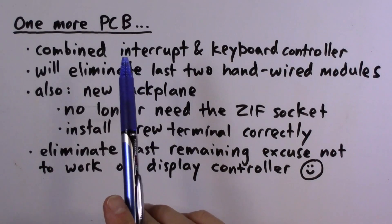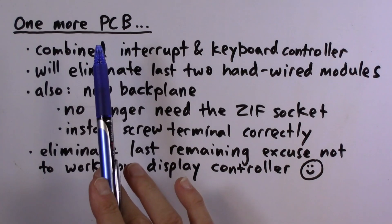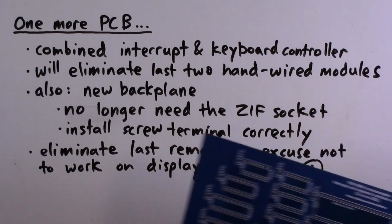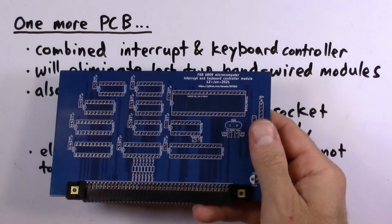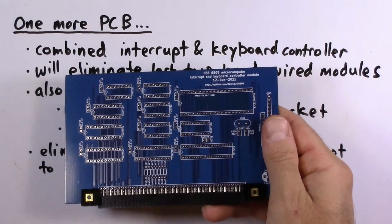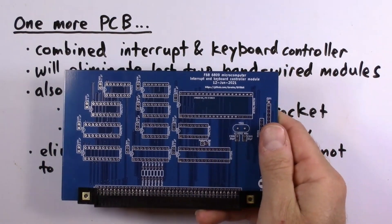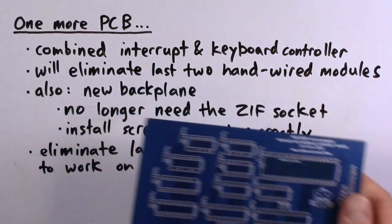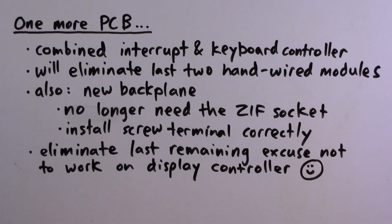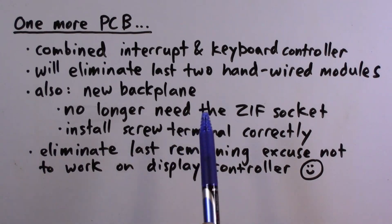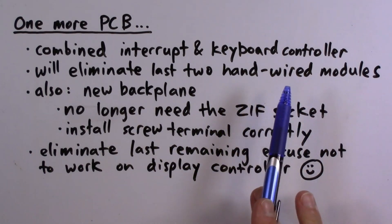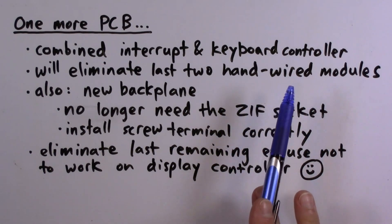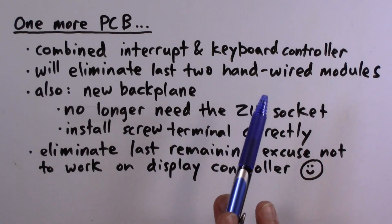Welcome to episode 25. This will be another PCB assembly and testing episode. In particular, I'm going to assemble and test this PCB, which is the interrupt and keyboard controller module. This actually replaces two hand-wired protoboard modules that I've been using previously.